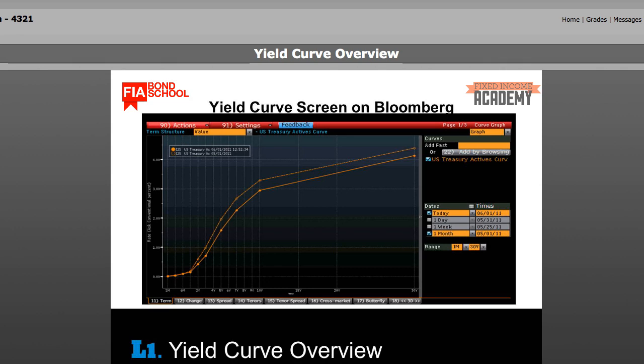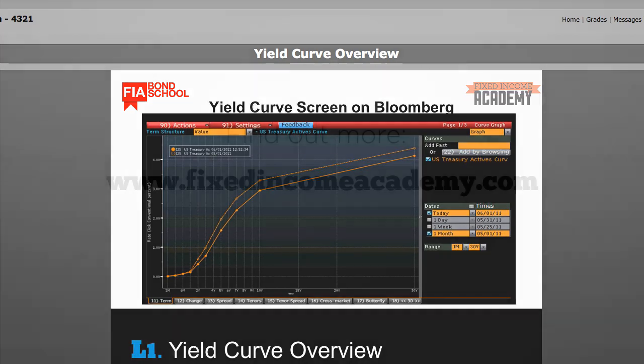Another reason, known as the liquidity theory, states that the longer an investor ties up their cash, the more return or reward they should expect to receive. Thus, interest rates are typically higher on longer term securities.